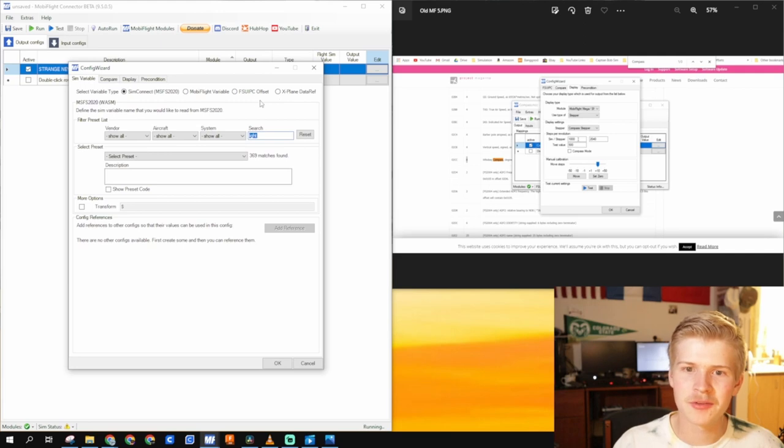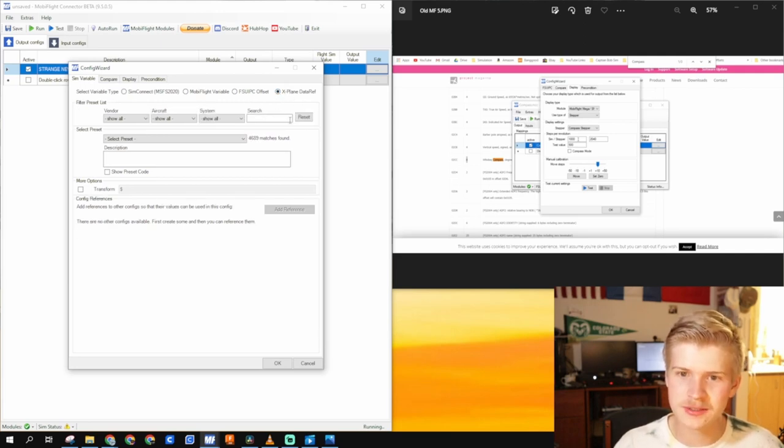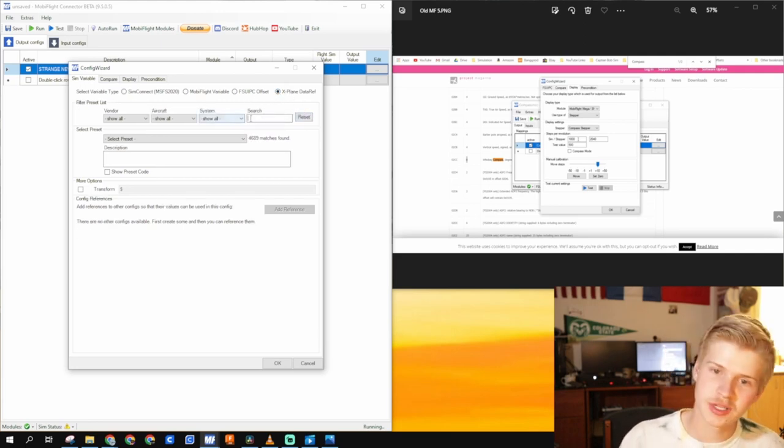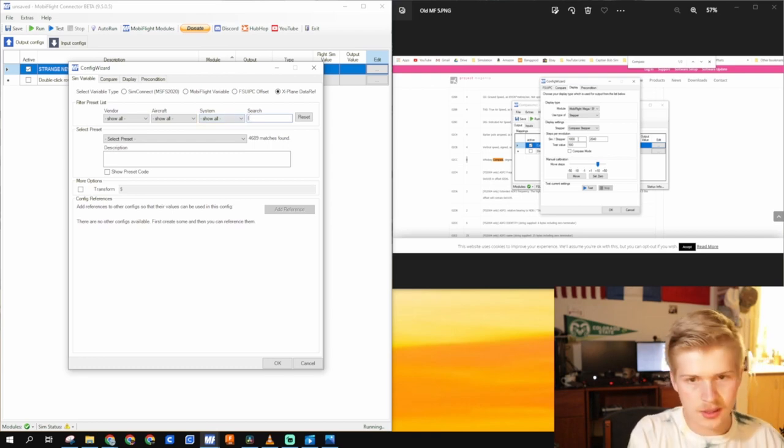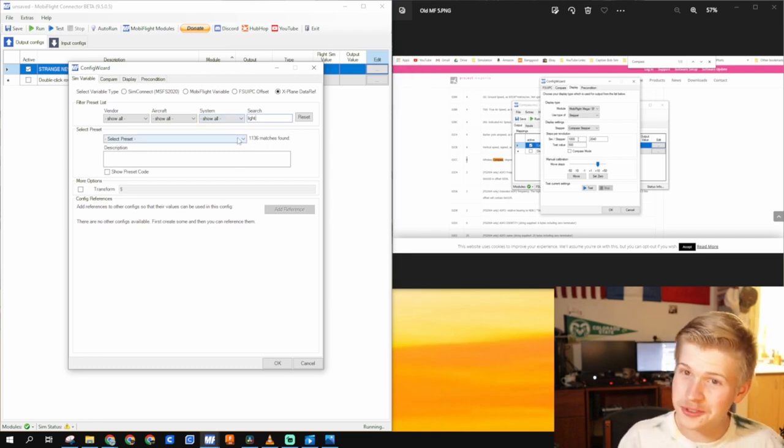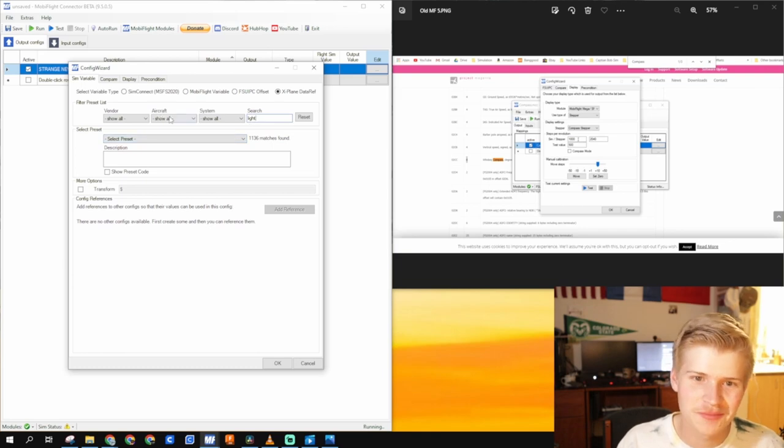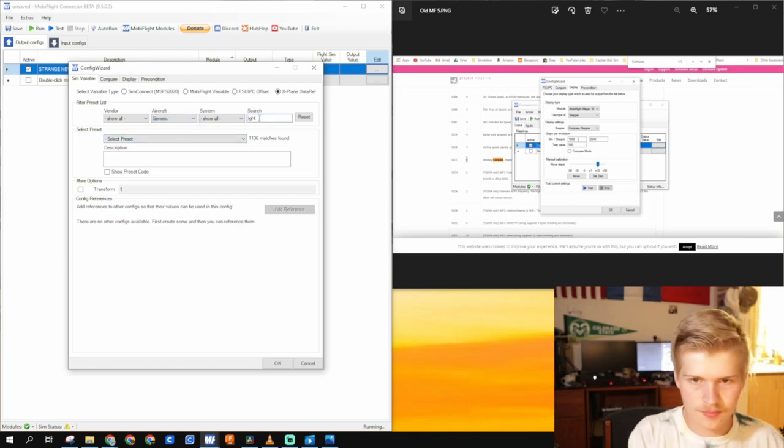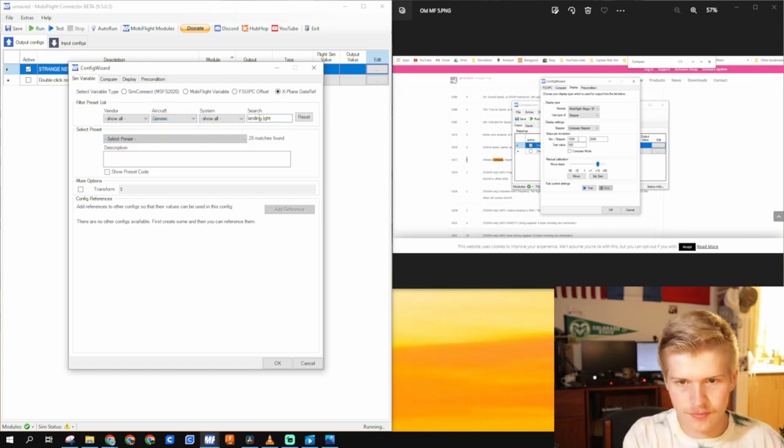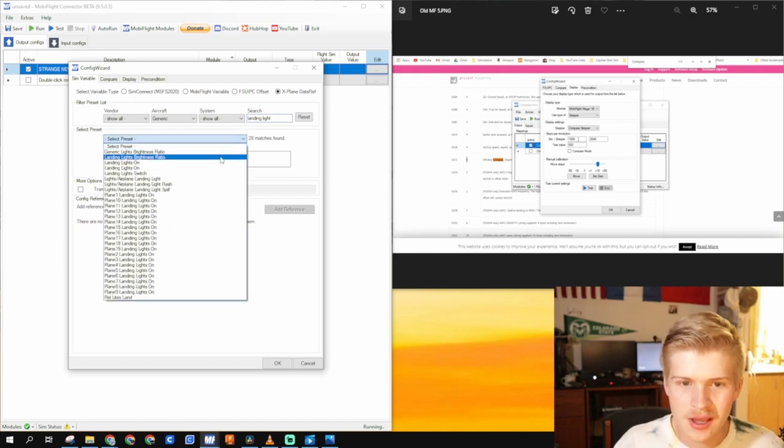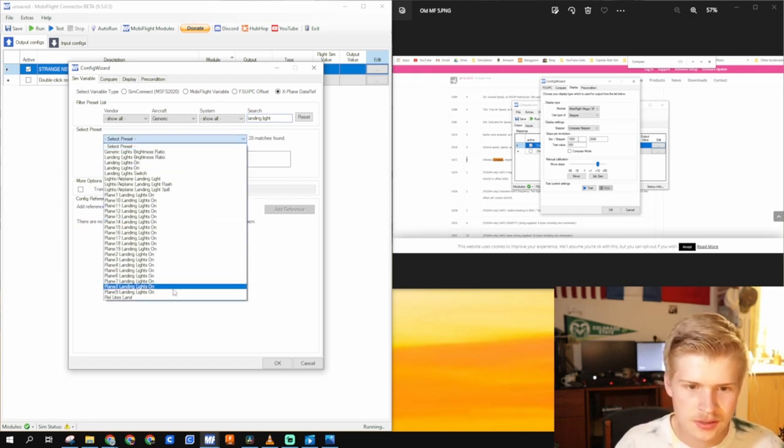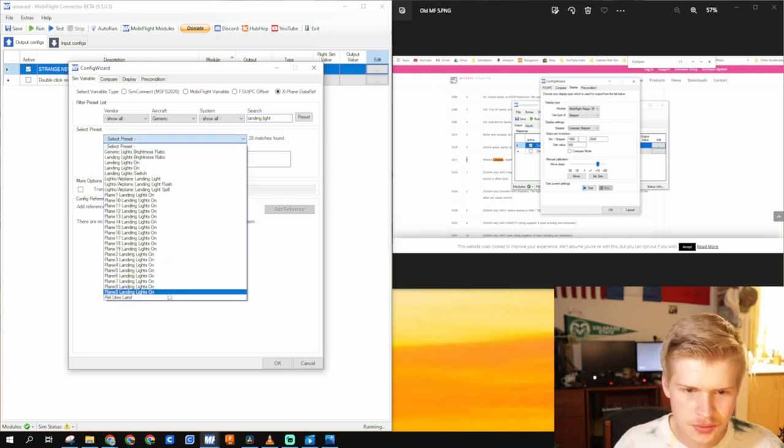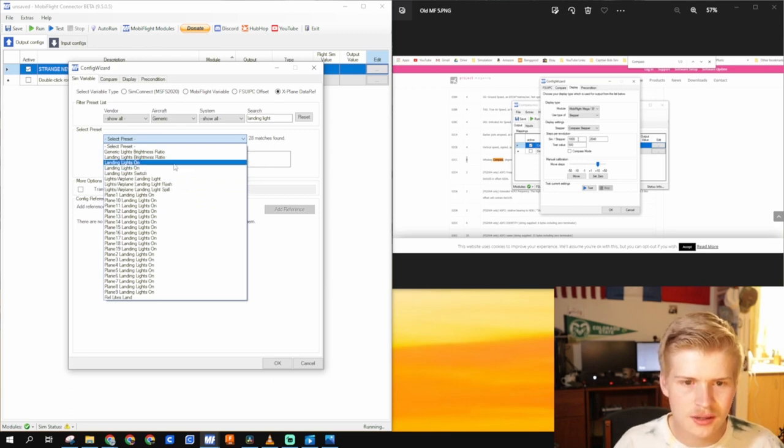And I recommend the X-Plane version right here that just got added for X-Plane. So you can search light and you get a thousand results this time. Landing light. Now you have 28 results. So let's go landing lights on right here.